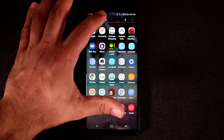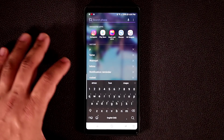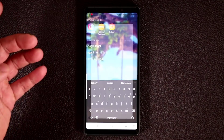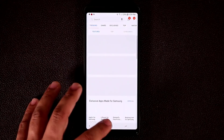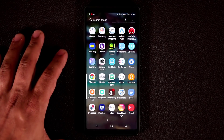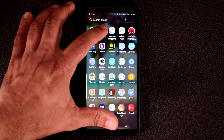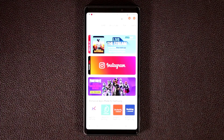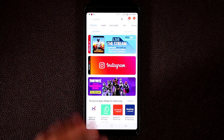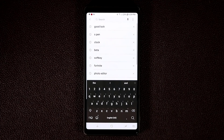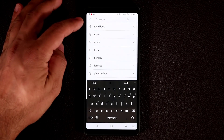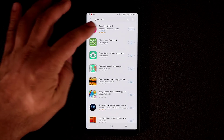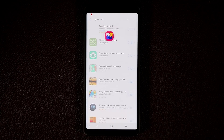The first thing you want to do is go to the Galaxy Store. Go to your search, tap on Galaxy Apps. If you don't want to search for it, go to the app drawer, tap on the Samsung folder, and look for the Galaxy Apps app. From there, tap on Search and simply type in GoodLock — it's going to come right up at the top, listed as GoodLock 2018.